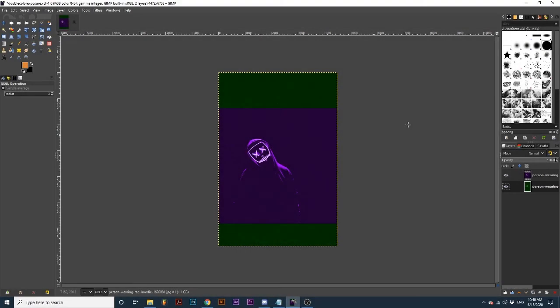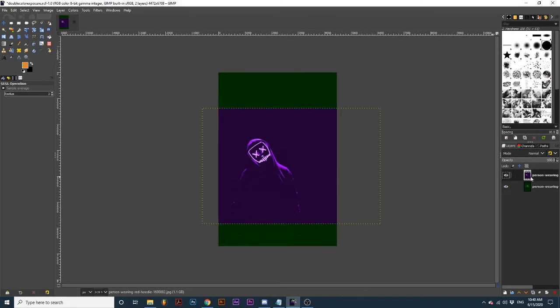Now we can create the effect. Selecting the top layer, change its blend mode to screen.